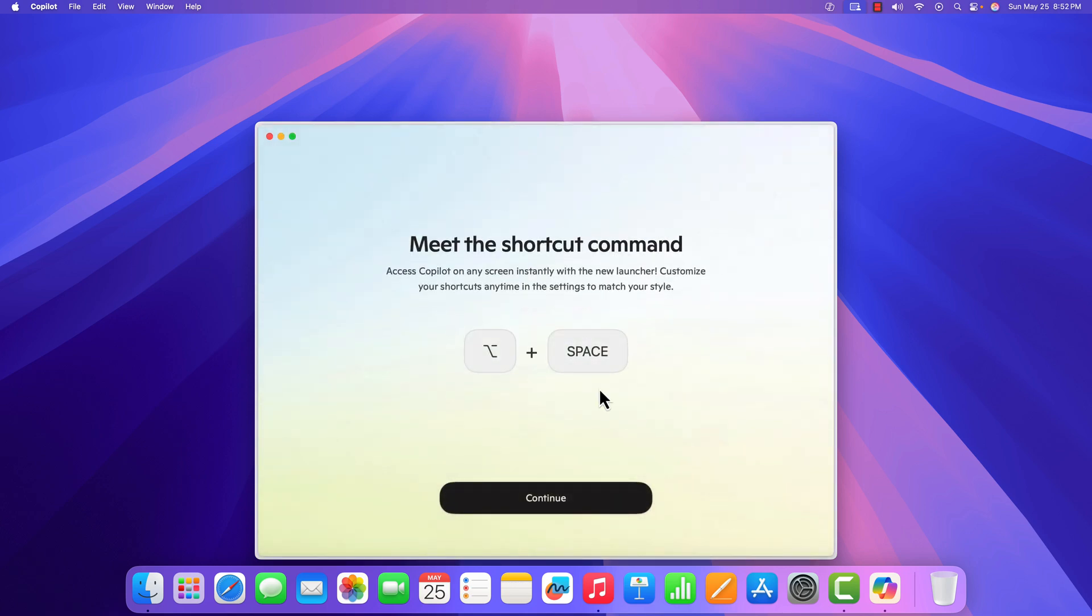Once you have signed in, it will show you a shortcut key by which you can open Copilot on any screen instantly. That is Option plus Space.